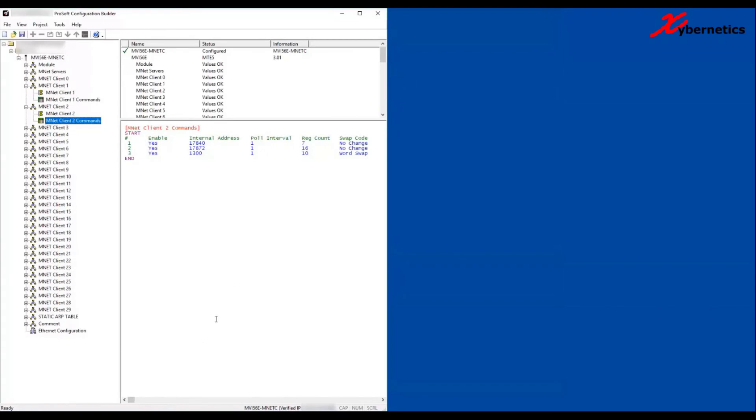The card that we're using is the MVI56E-MNET card, and this card is mounted on the ControlLogix rack on slot number 11. Just for clarity, I'm going to open RS Logix Designer on the right-hand side.